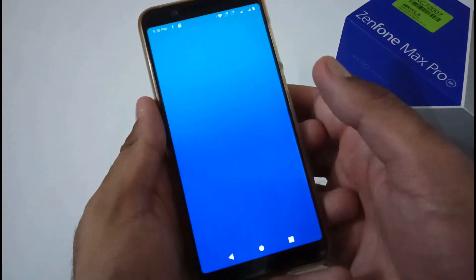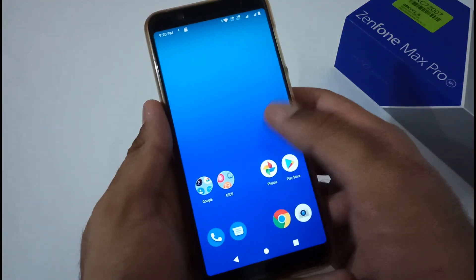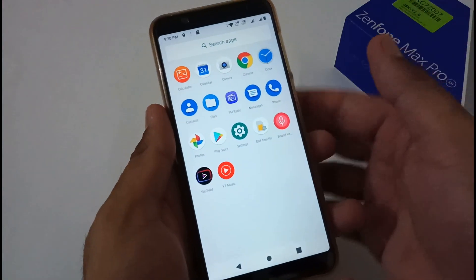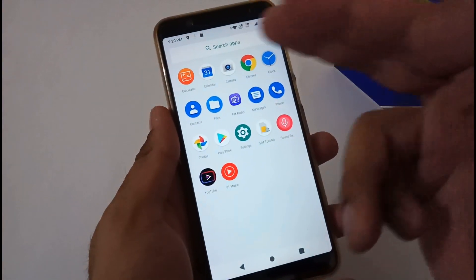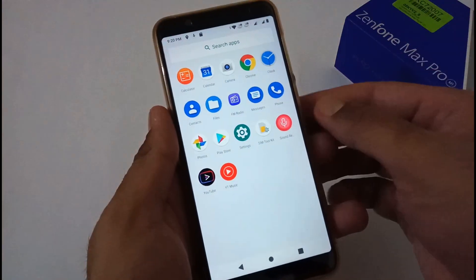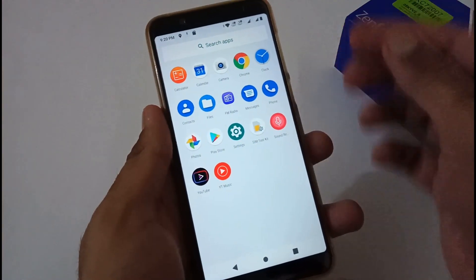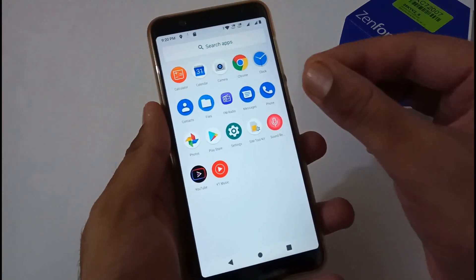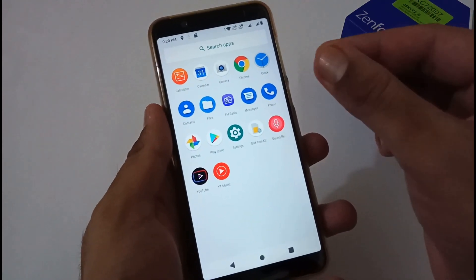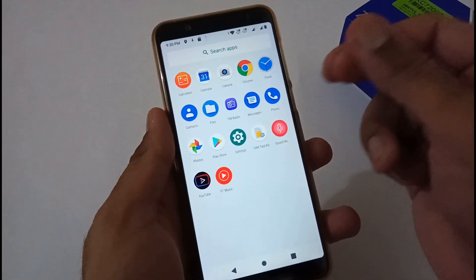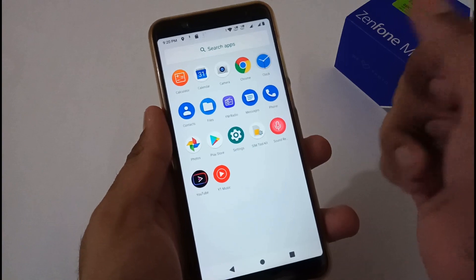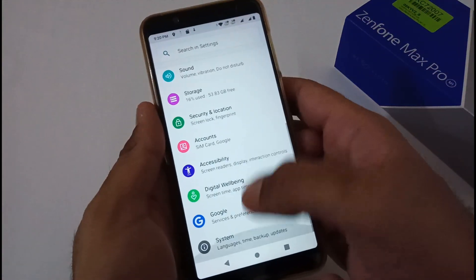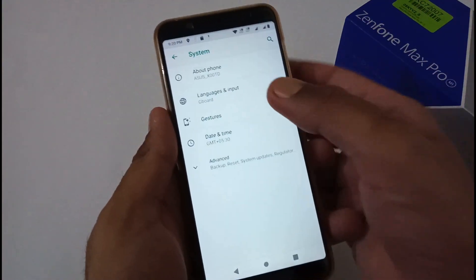Now let me show you the bare-bone structure or default app structure shipped with this particular ROM. All these apps will be there. This particular developer has already de-bloated some of the apps like Facebook, Instagram, and so on. Let me verify that we are on the same version we were discussing.